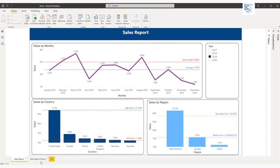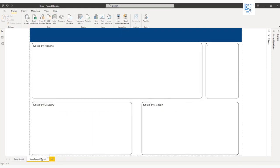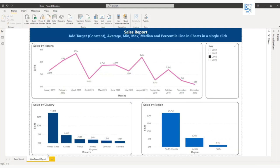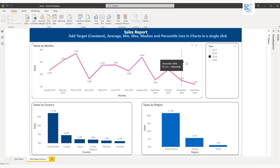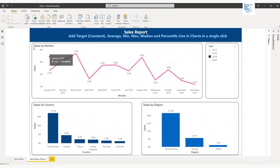Let's jump directly to the demo page and I'll show you how you can add this. I'm going to add the target line and average line in this visual, sales by month.